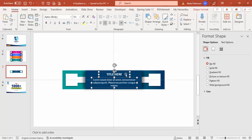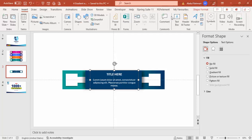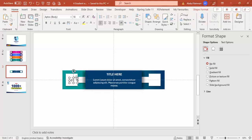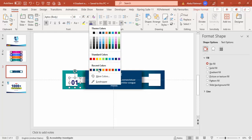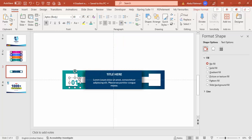Make sure both text boxes are grouped — press Ctrl+G to group them. Then go to Insert > Text Box and type the option number '01', make it bold, increase the size, center align, and give it the same color as the background. Keep it in position.